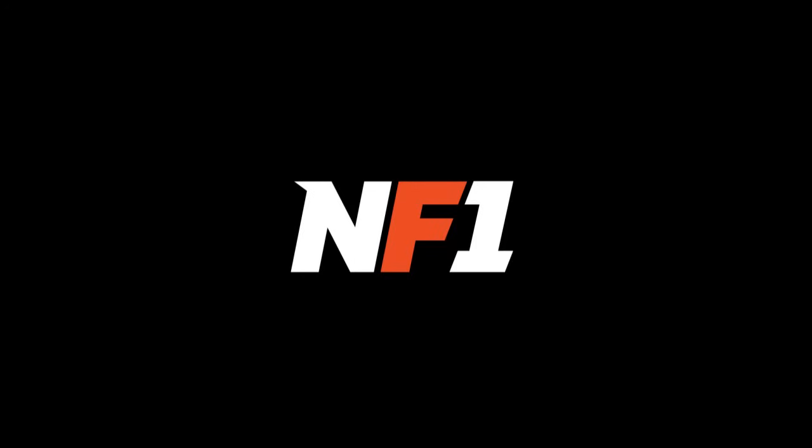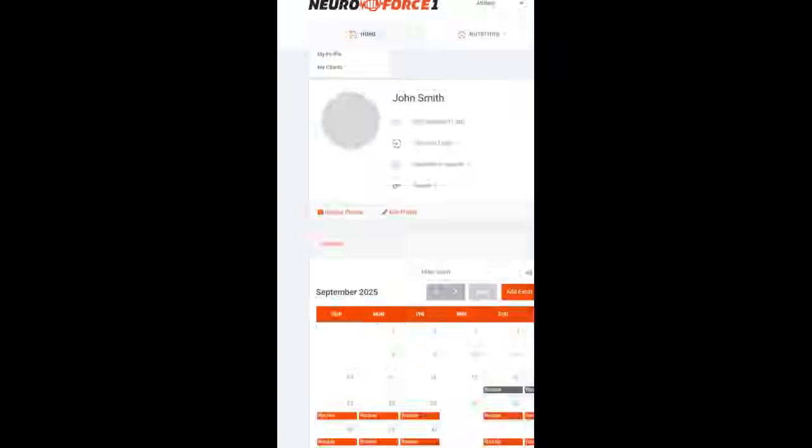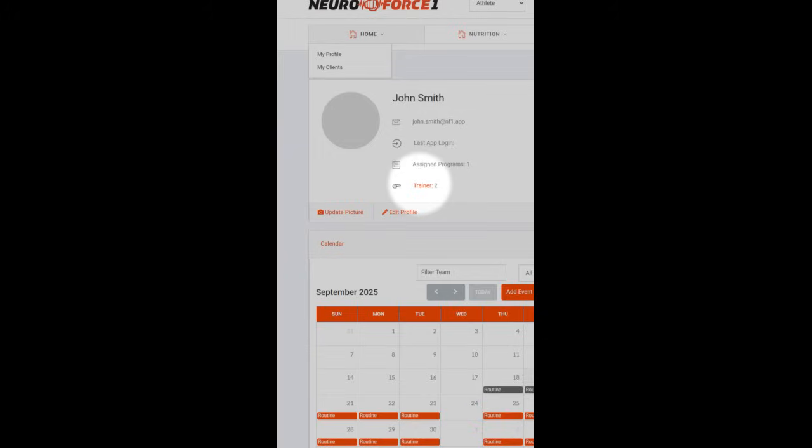Once you have trainer access, you can log in through the web app at NF1.app. On your dashboard, you'll now see a trainer icon, and in the main navigation bar, you'll also notice a new My Clients link. Clicking either one will take you to your client list and invite features.